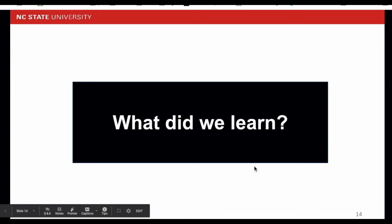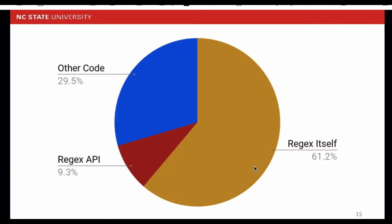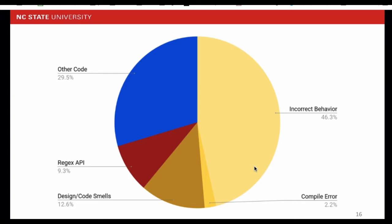After we have analyzed the pull requests and built our taxonomy of root causes and manifestations, what have we learned from this study? The first thing is that we found that most of the issues are related to the regex itself. From this pie chart on this slide, we can see that 60% of the regex bugs are caused by regex themselves. Another 9% are caused by regex API and around 30% are caused by other code. If we zoom in, we can also see that the most common issue in regex itself is the incorrect regex behavior manifested in over 46% of the regex bugs.